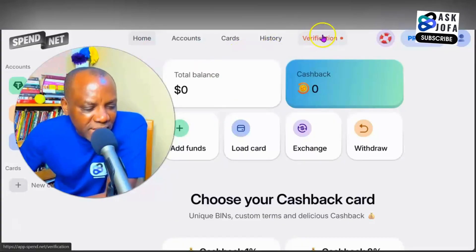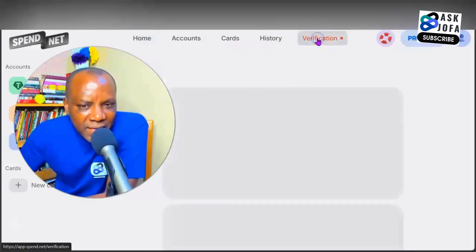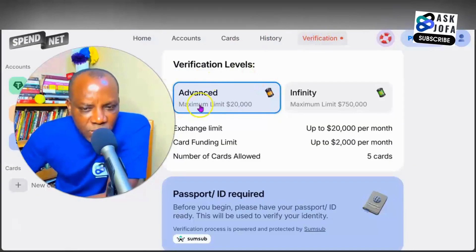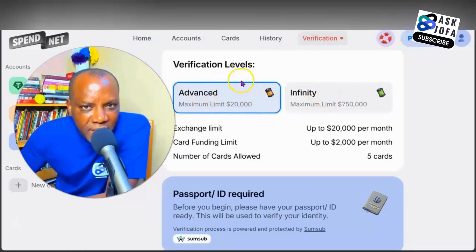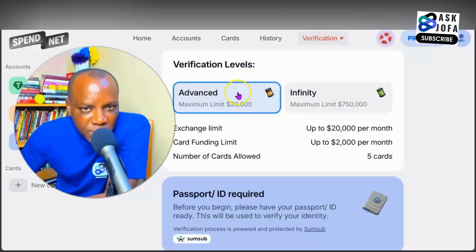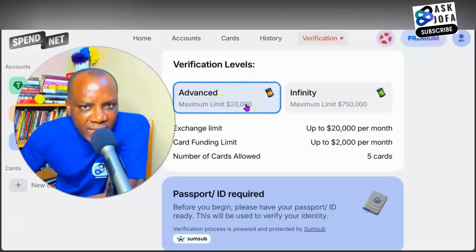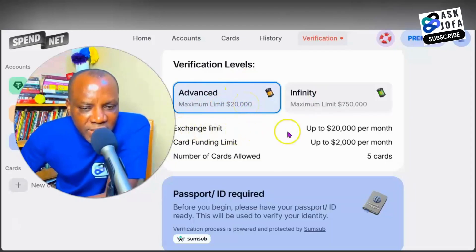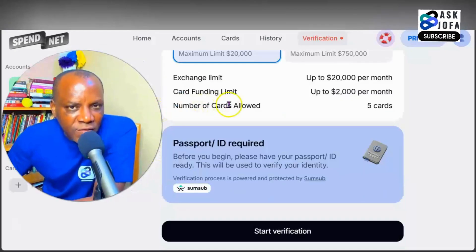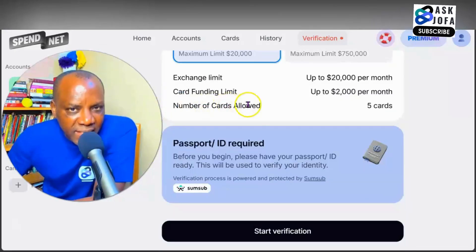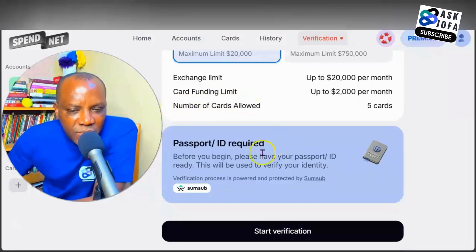The next important thing you need to do is complete a quick KYC verification. When you do that, you tap here — you have two options: Advanced or Infinity. Advanced is usually the best option for most people, with a maximum limit of twenty thousand dollars. This will be your exchange limit and your card funding limit, and you can see you have the option to create multiple cards.